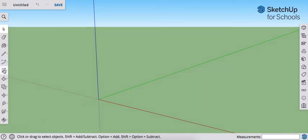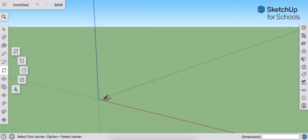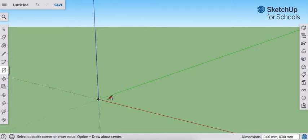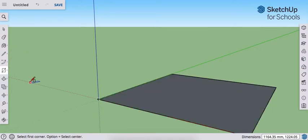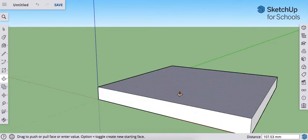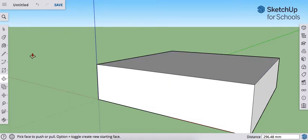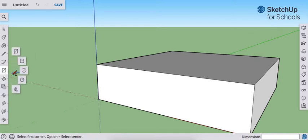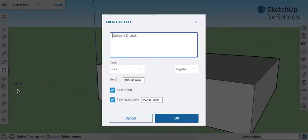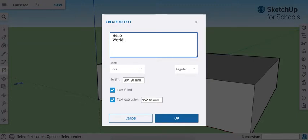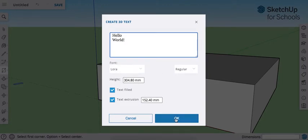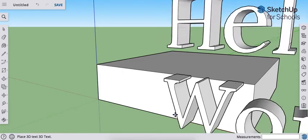I'm going to start with just making a big square or cube here. And then I'm going to add in some 3D text. Use your 3D text tool. I'm going to leave these other settings alone for now. Click OK.